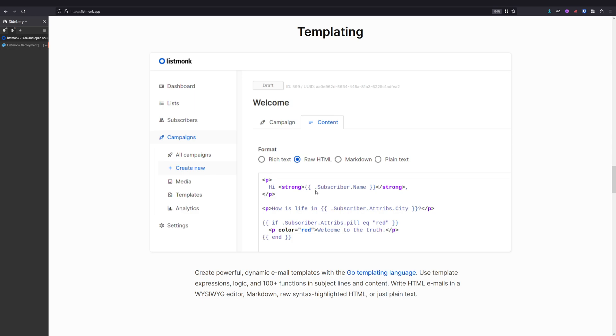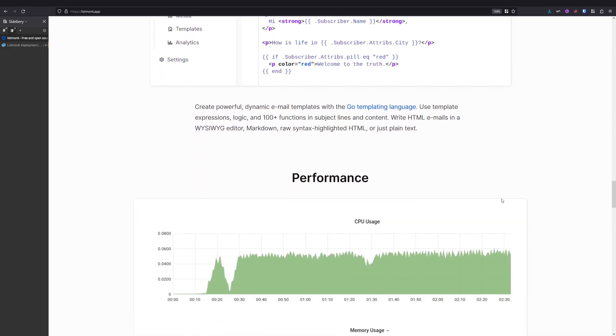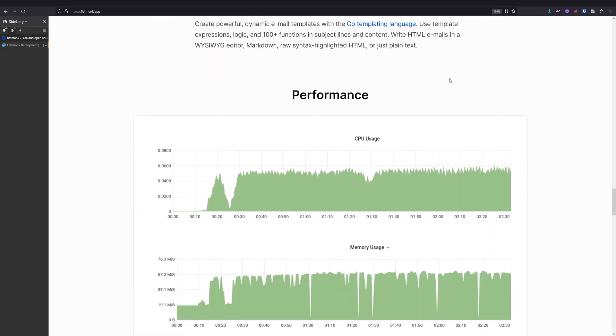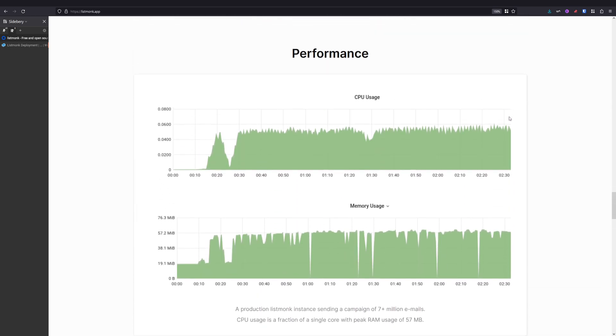You can add dynamic values like names, city, and those kind of things. The choice is yours. It is fully compatible with HTML, Markdown, or rich text if you want to do it, and for the performance...